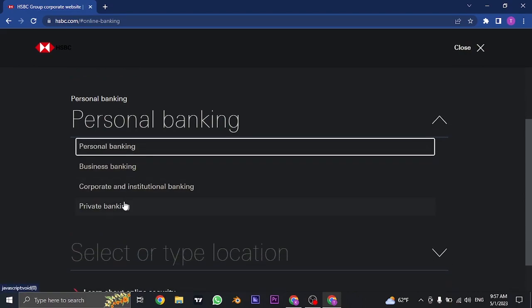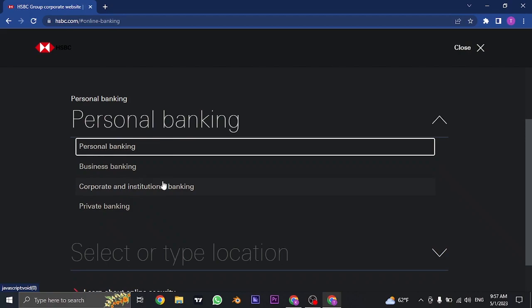If you click on this arrow you can see there are a few accounts that you can choose from. If you have a personal banking account, choose the personal banking option or choose other options depending upon you.